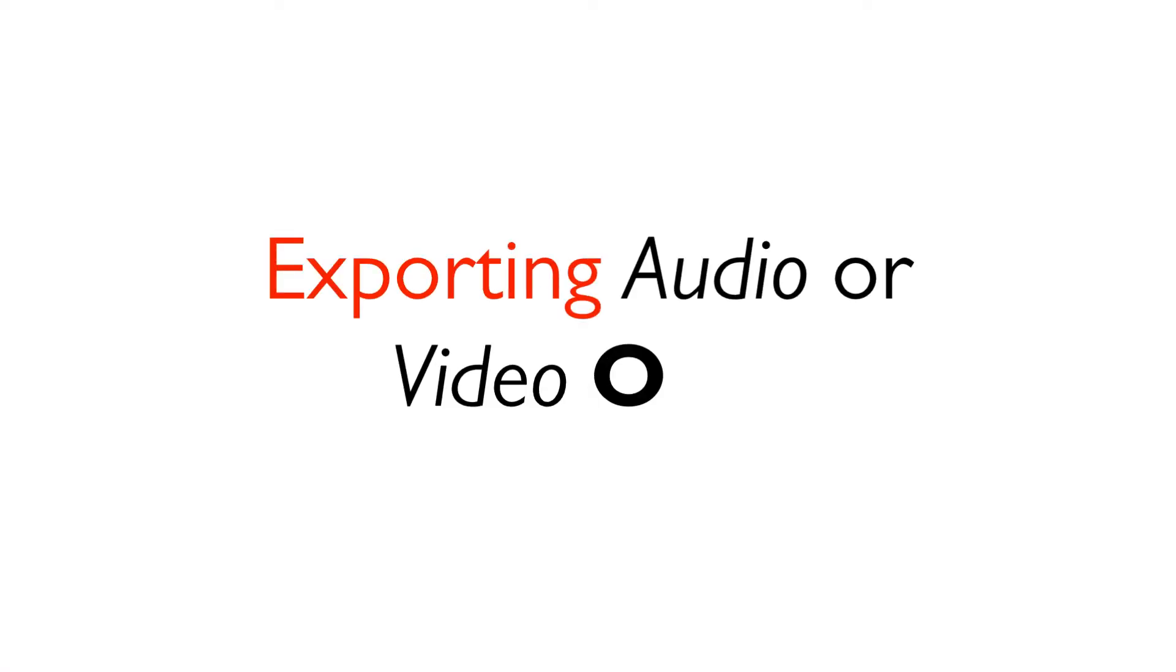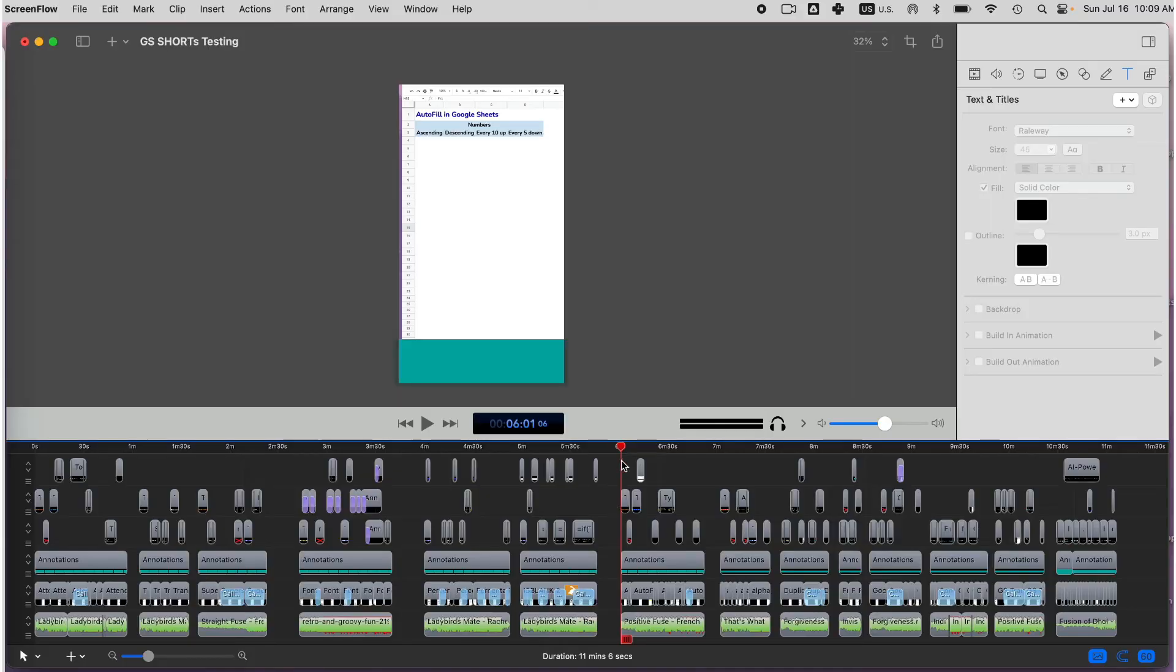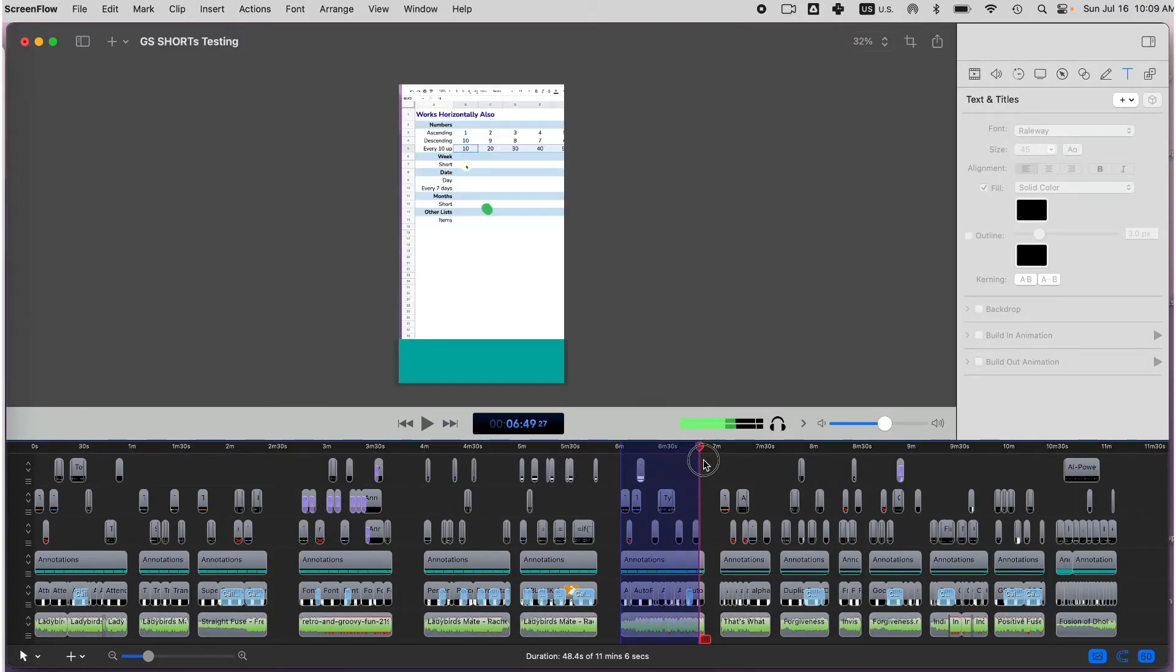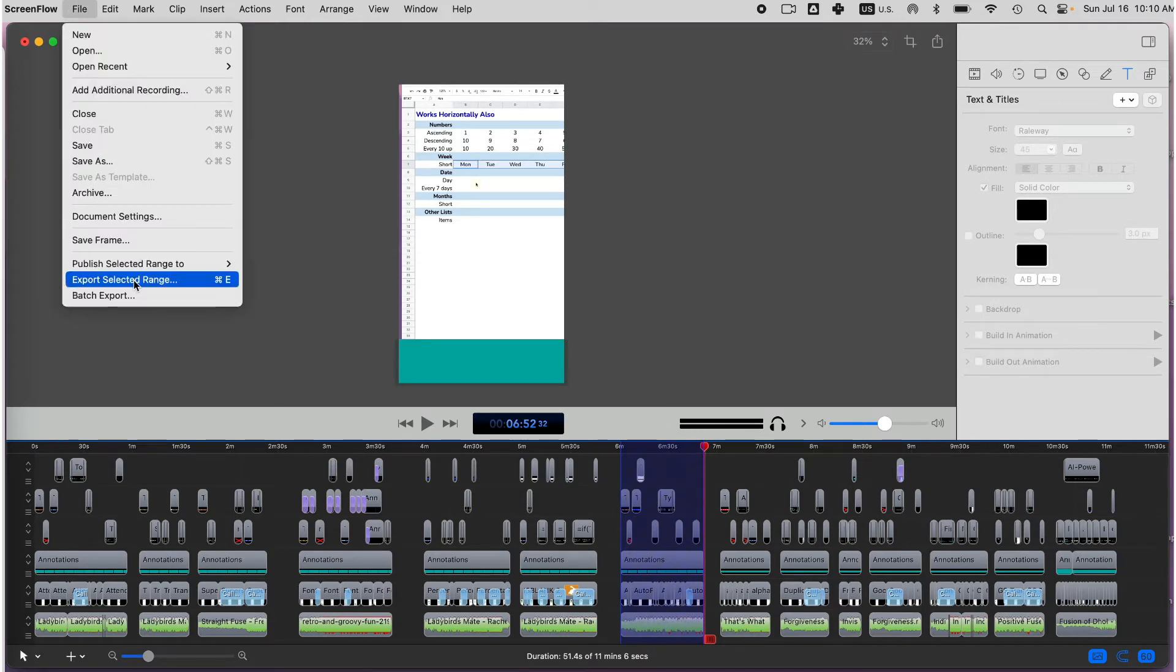The second thing you can do with ScreenFlow, you can also export only audio or video from your file. I'm going to go back to my Shorts and you can either select to export the entire file or just select a range. Go to File, Export or Export Selected Range.